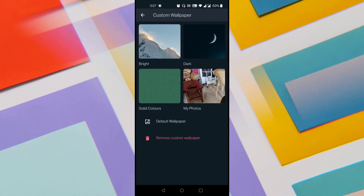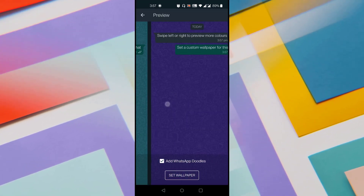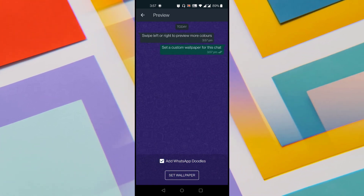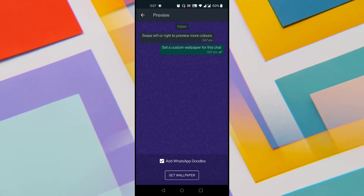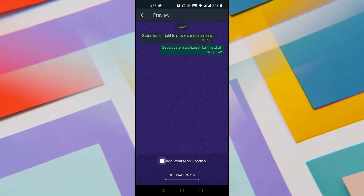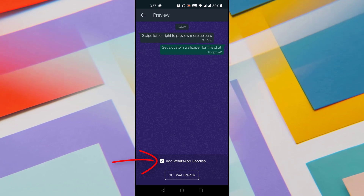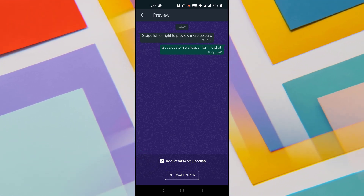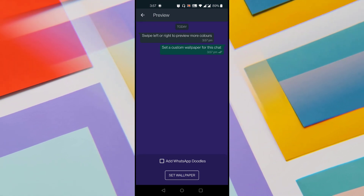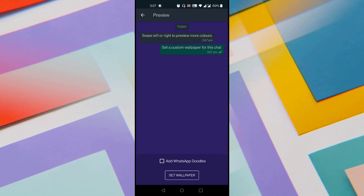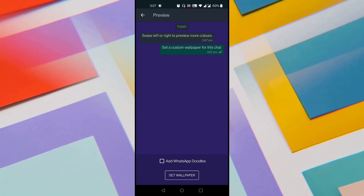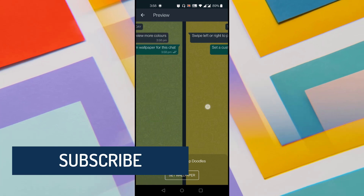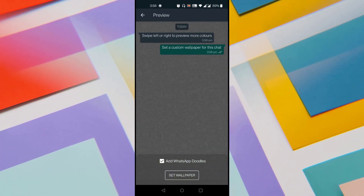Let's see the solid colors section. You can swipe right and left to see how the solid wallpapers look. You can see that there are some WhatsApp Doodles behind the photo, and there is an option to add or remove them — called Add WhatsApp Doodles at the bottom. By default it is turned on. If you want to turn it off, just tap on the checkbox and it removes the doodles, showing a plain solid color. If you want to add WhatsApp Doodles back, just check the box. To set any of these wallpapers, just tap on Set Wallpaper at the bottom.